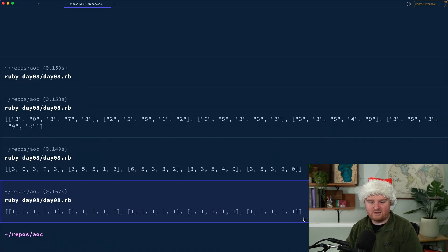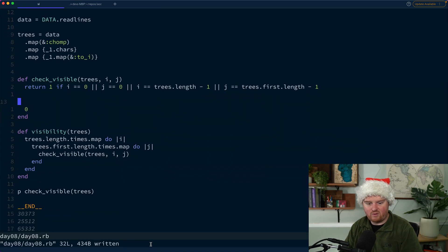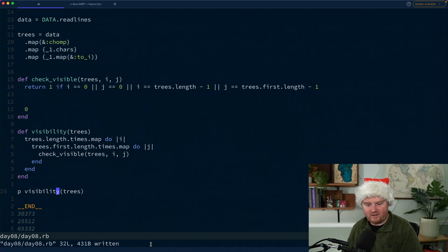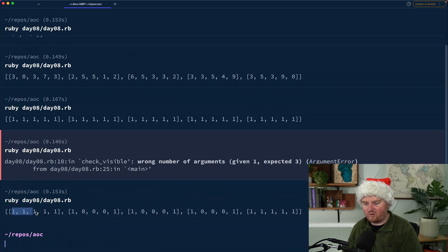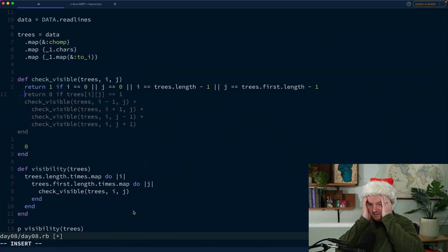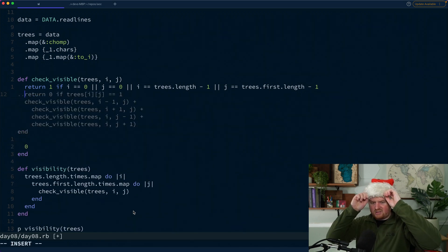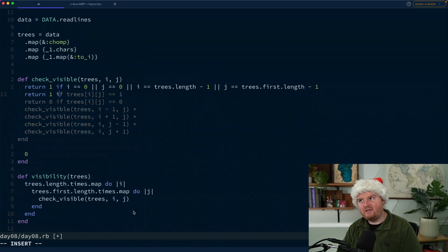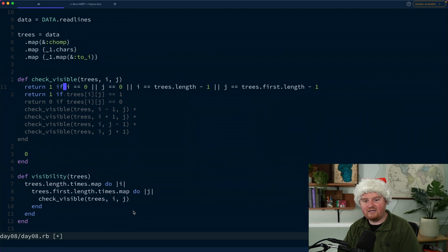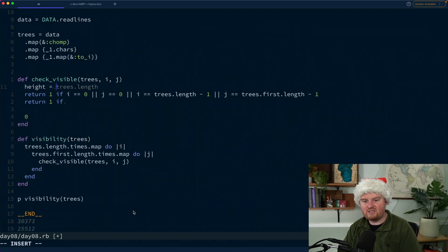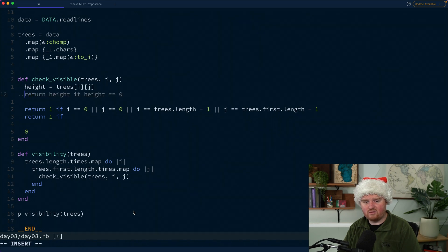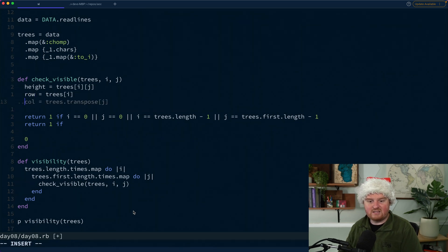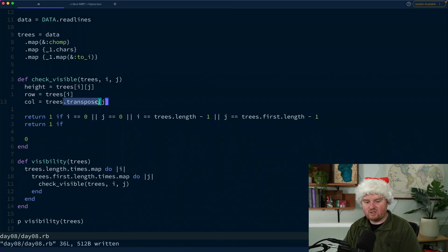Let's run that. Now we can see the top row and the bottom row are all ones and the rest are zeros — we're properly getting the outside. Now we need to figure out whether a tree on the inside is actually visible. We'll return 1 if the height at a certain point exceeds the trees blocking it. Height is `trees[i][j]`. The row is `trees[i]` and the column is `trees.transpose[j]`.